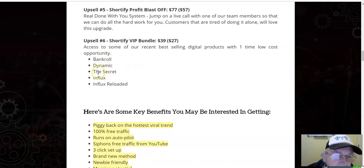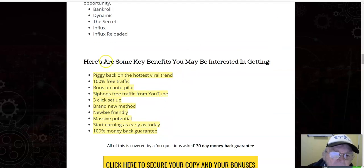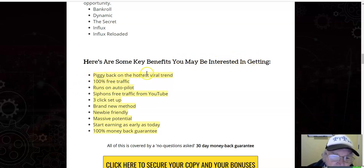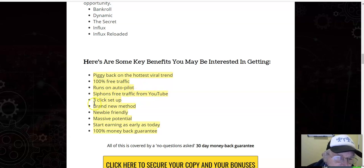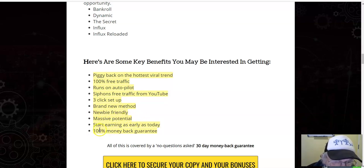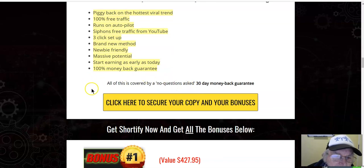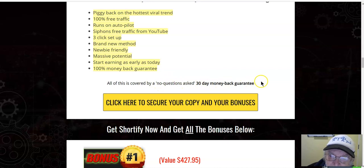Some key benefits: piggyback on the hottest viral trend, 100% free traffic, runs on autopilot, siphons free traffic from YouTube, three-click setup, brand new method, newbie friendly, massive potential, start earning as early as today, 100% money-back guarantee. All of this is covered by a no-questions-asked 30-day money-back guarantee.